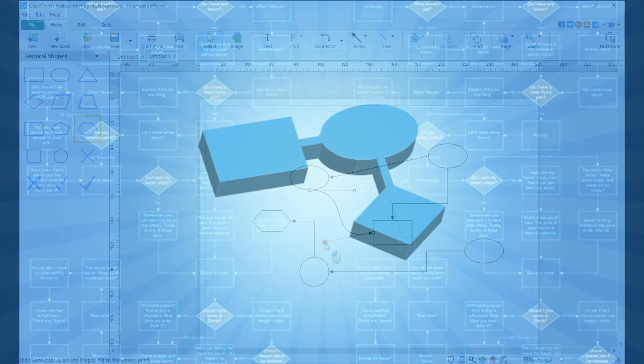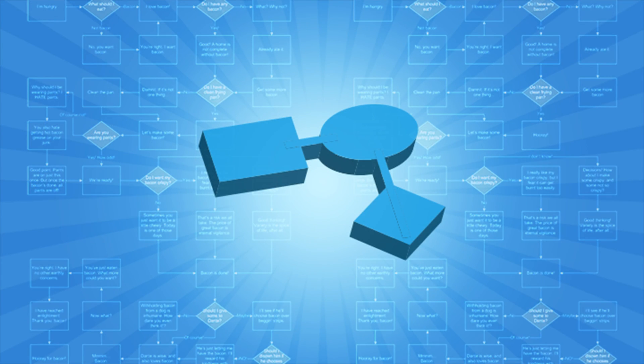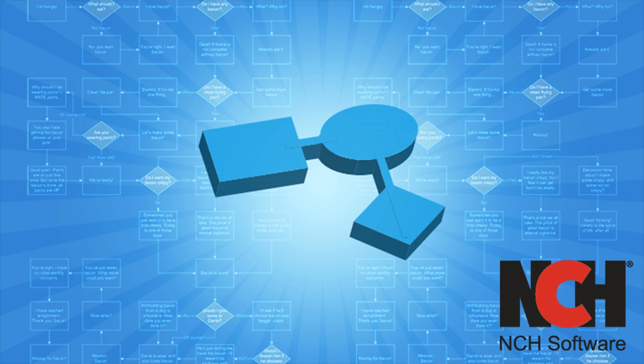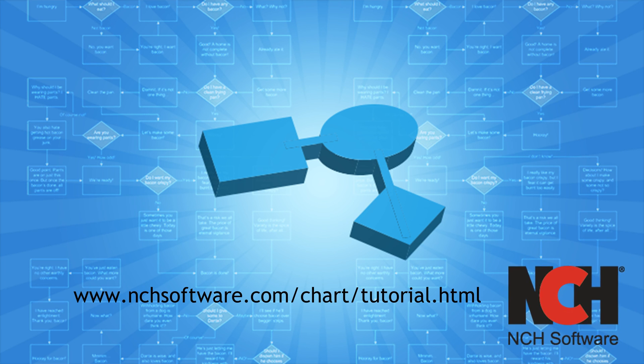For more ClickCharts tutorials, visit the address shown on your screen.